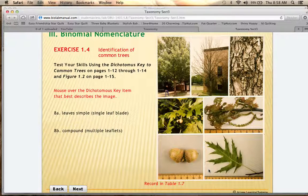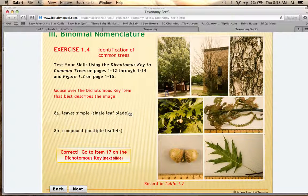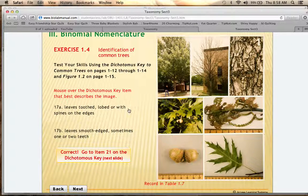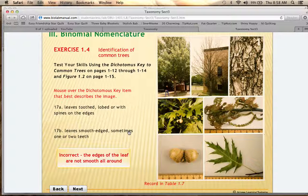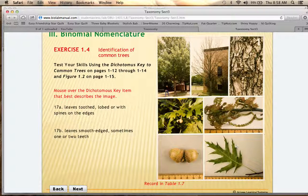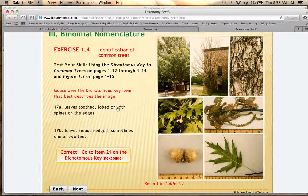At step 8, option 8A is that the leaves are simple — a single leaf blade — and 8B is that the leaves are compound, meaning multiple leaflets. In this example we have a single leaf blade, so 8A is correct, and you proceed to item 17. At step 17, your choices are either that the leaves are toothed, lobed, or have spines (17A), or that the leaves are smooth-edged with an occasional tooth (17B). The leaves here are toothed and lobed with spines on the edges, so 17A is correct and you proceed to item 21.